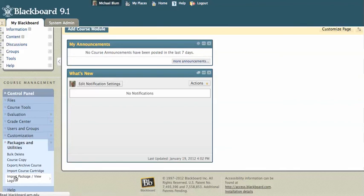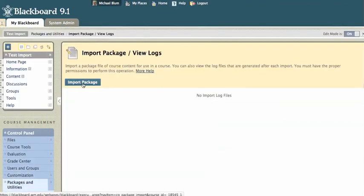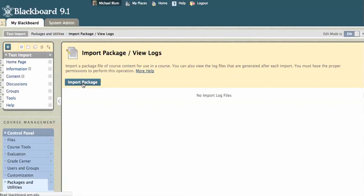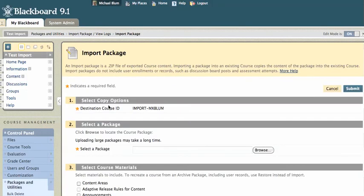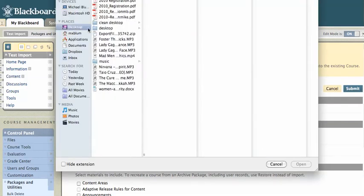So now I'm going to import the package that I created in the other Blackboard site. I'll click on import package. And this is the course that I'm importing it into and now I just have to select that package. I'll browse. I'll see if I can find that package. Here it is.